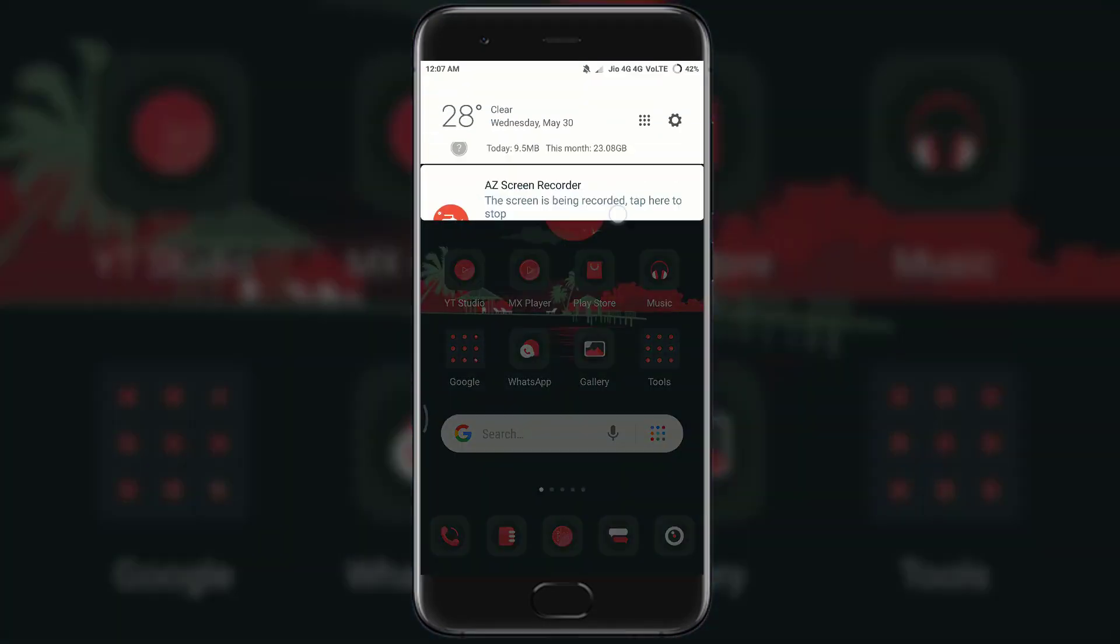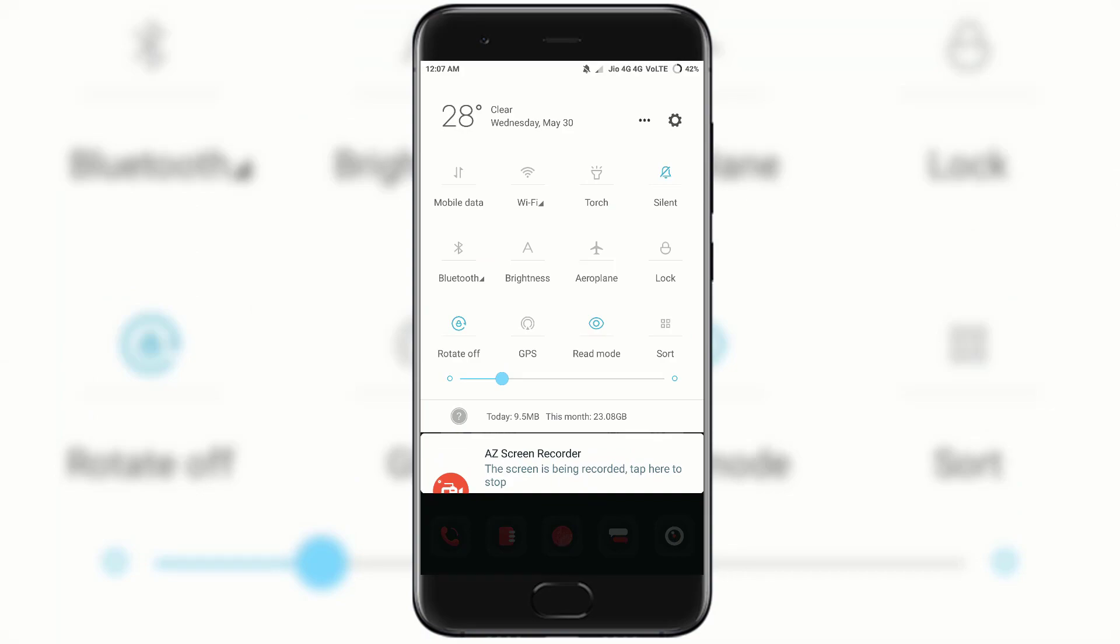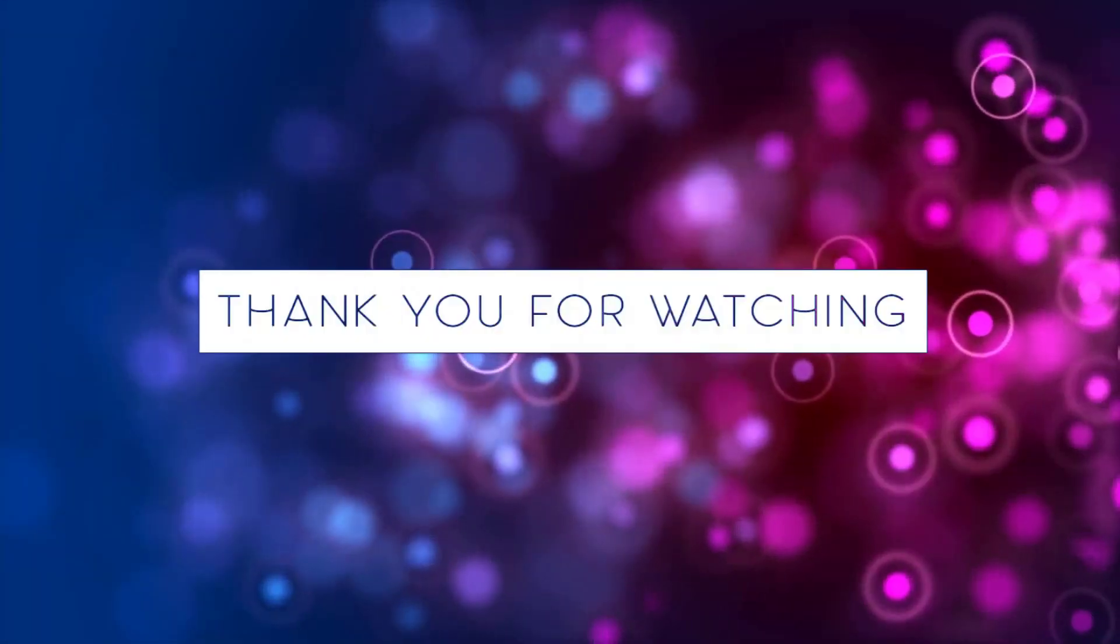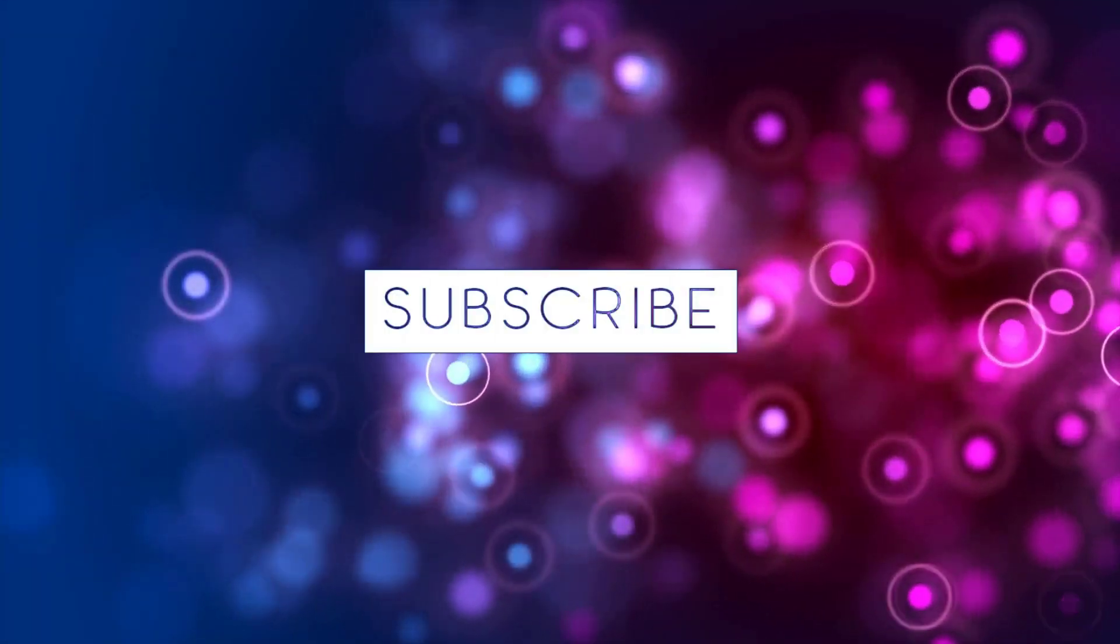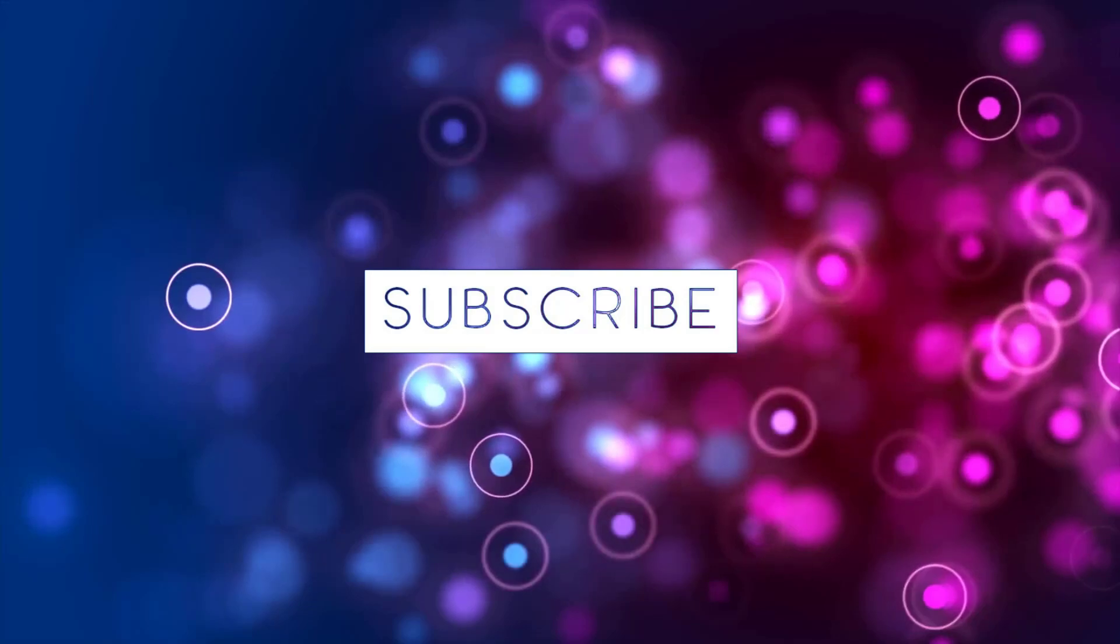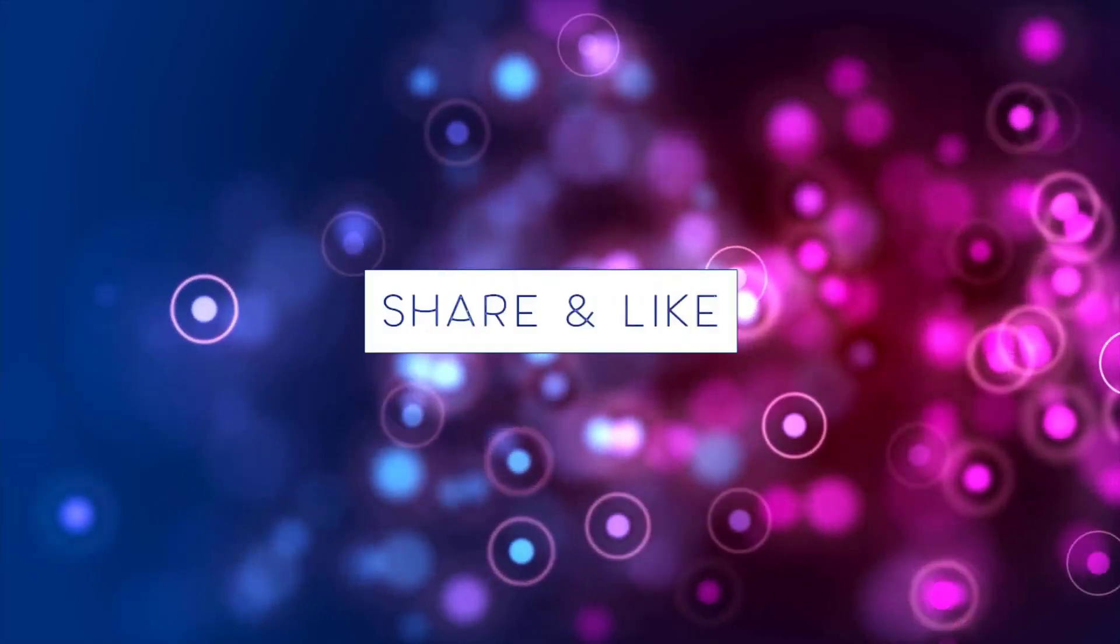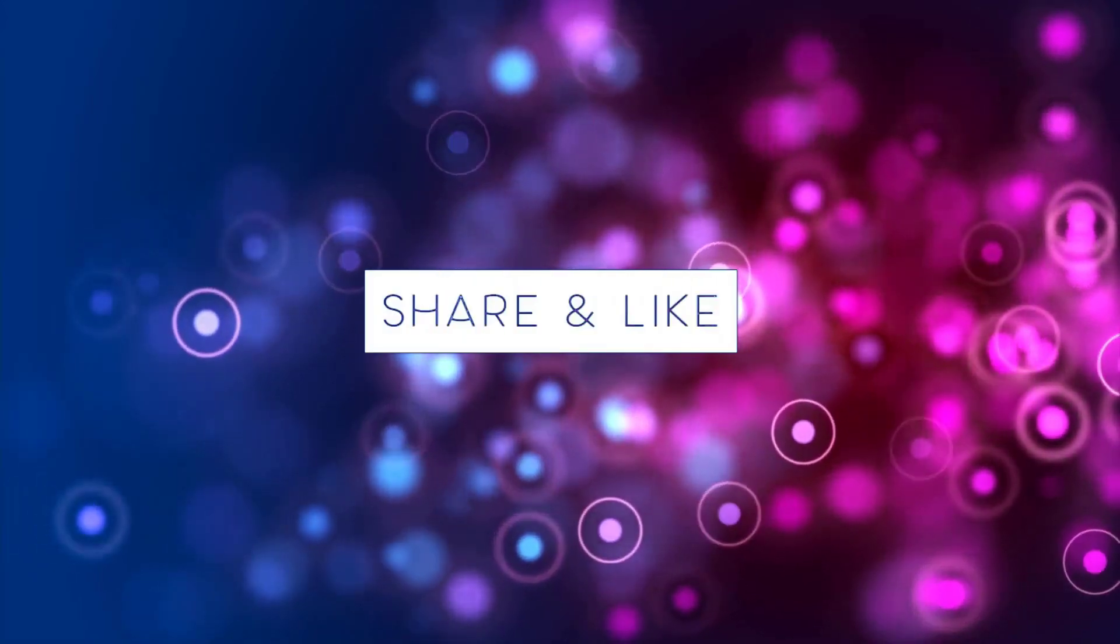Thanks for watching. Share the video if you enjoyed it. And don't forget to like and subscribe. Until next time stay happy, stay healthy and stay subscribed.